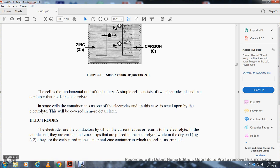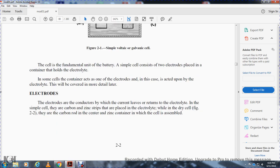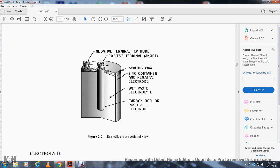The electrodes are connectors through which current leaves and returns to the electrolyte. In the simplest carbon-zinc cell, strips of carbon and zinc are placed in the electrolyte. In the dry cell, shown in figure 2-2, a common carbon rod sits in the center of a zinc container. The negative terminal is the cathode and the positive terminal is the anode.